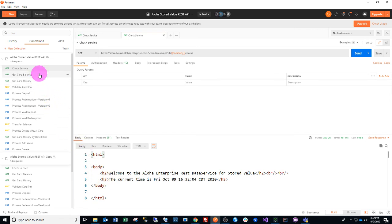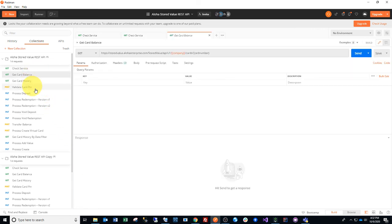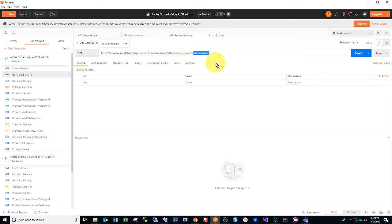Just a quick note, some of these calls you will need to replace a card number with a working card number. Obviously, it's going to vary by company, but our card numbers for Aloha Enterprise are 14 digits, so just be careful on that.